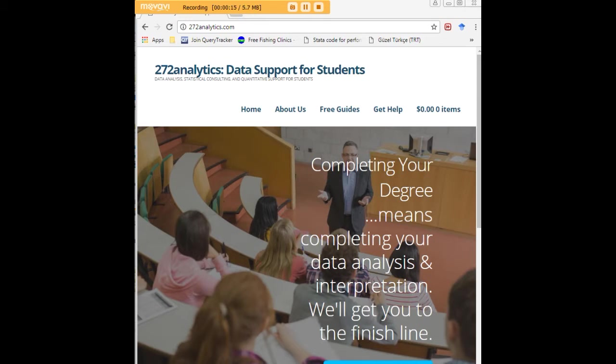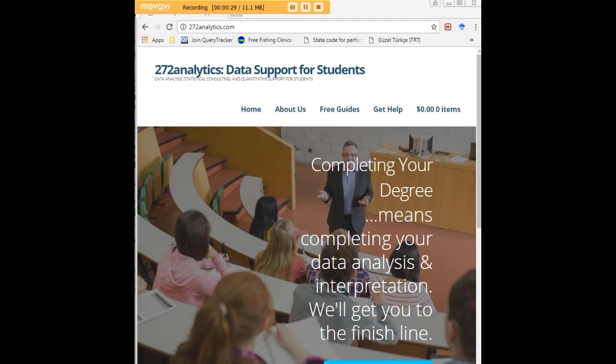Here at 272analytics.com we provide data consulting primarily to graduate students. Therefore, we work very closely with you in order to perfect your Chapter 3 and Chapter 4. That means helping you design surveys, getting your data input, assisting you with fashioning appropriate research questions and hypotheses.